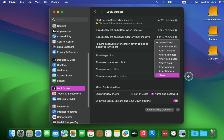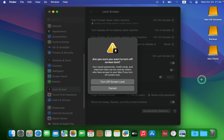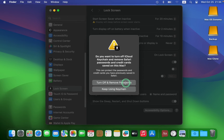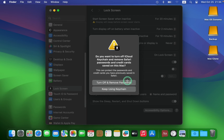If you find this feature annoying and wish to disable it, click on the pull-down options list and choose Never. Next, click Turn Off Screen Lock. You will then see another prompt that reads: "Do you want to turn off iCloud Keychain and remove Safari passwords and credit cards saved on this Mac?" I prefer to turn it off, so I'll click Turn Off and Remove Passwords.